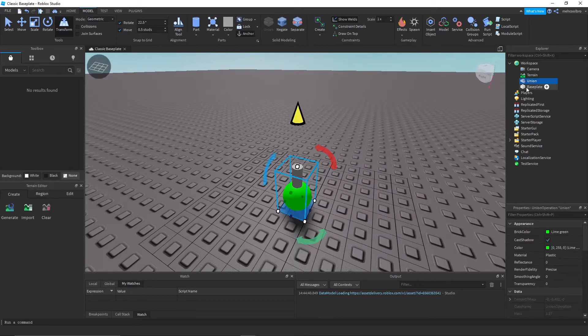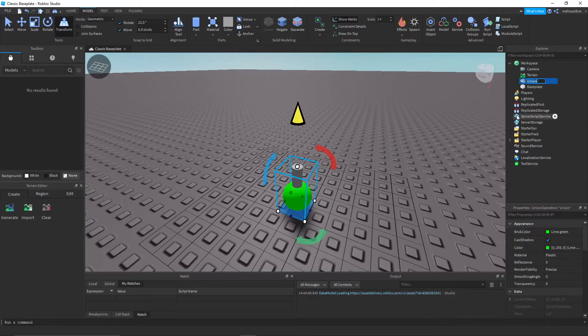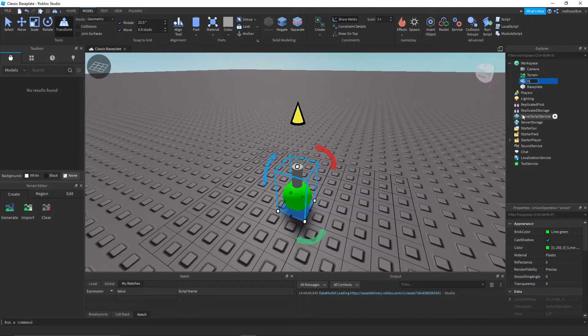And then rename it to Handle. So rename it to Handle.